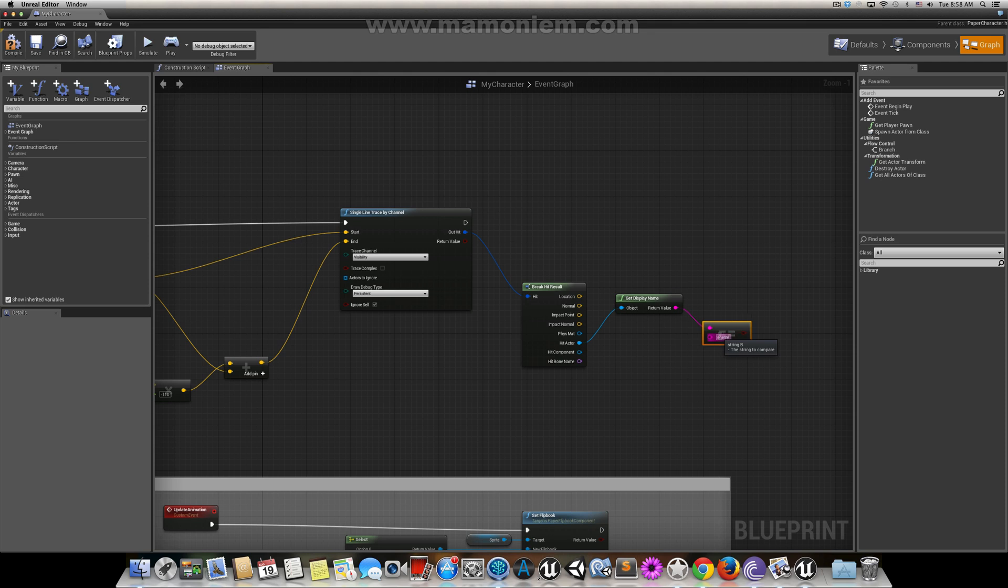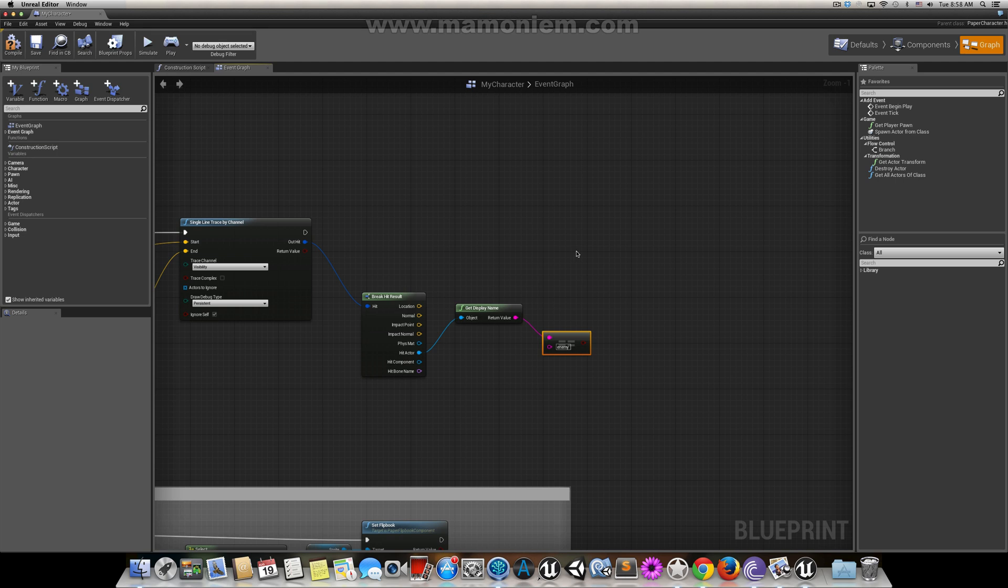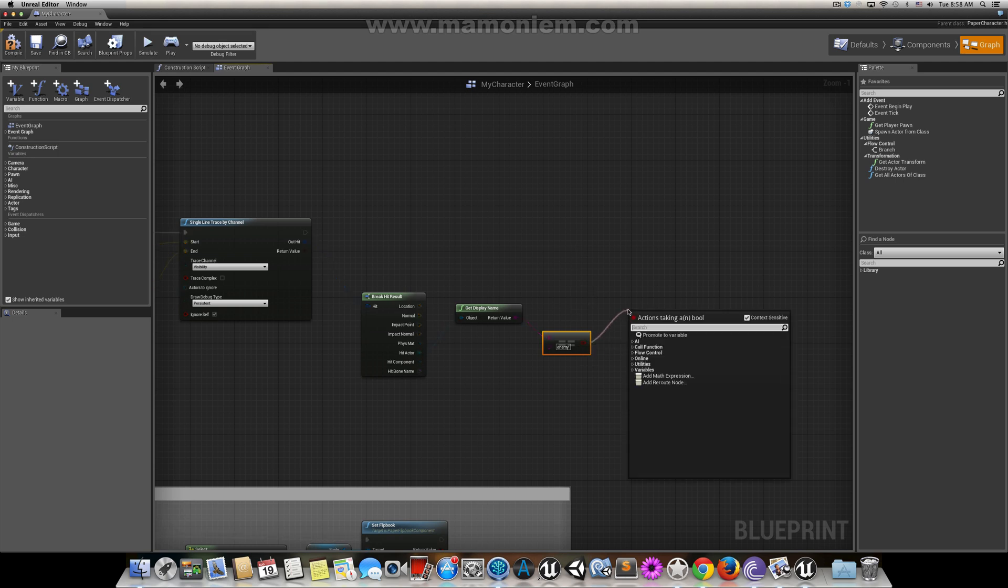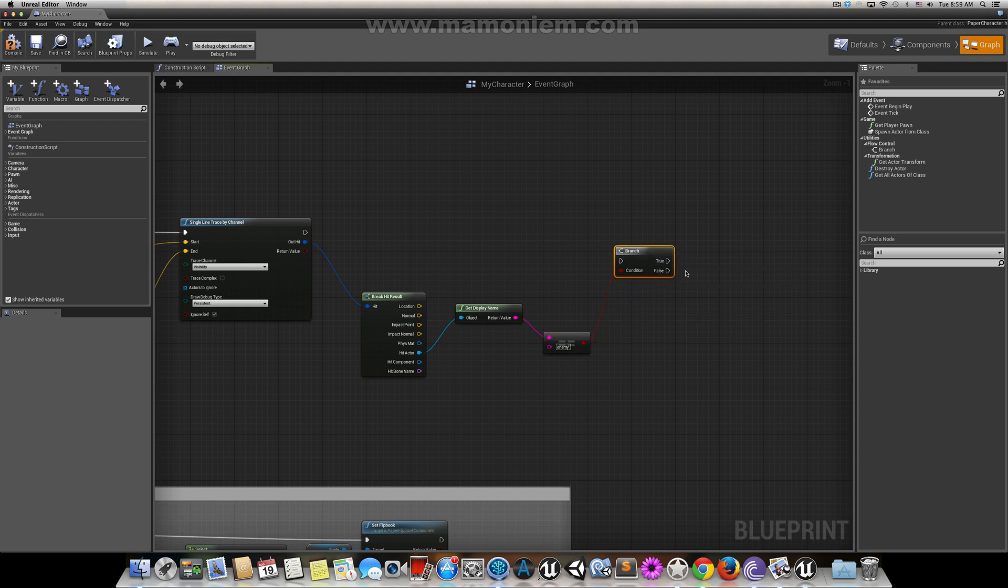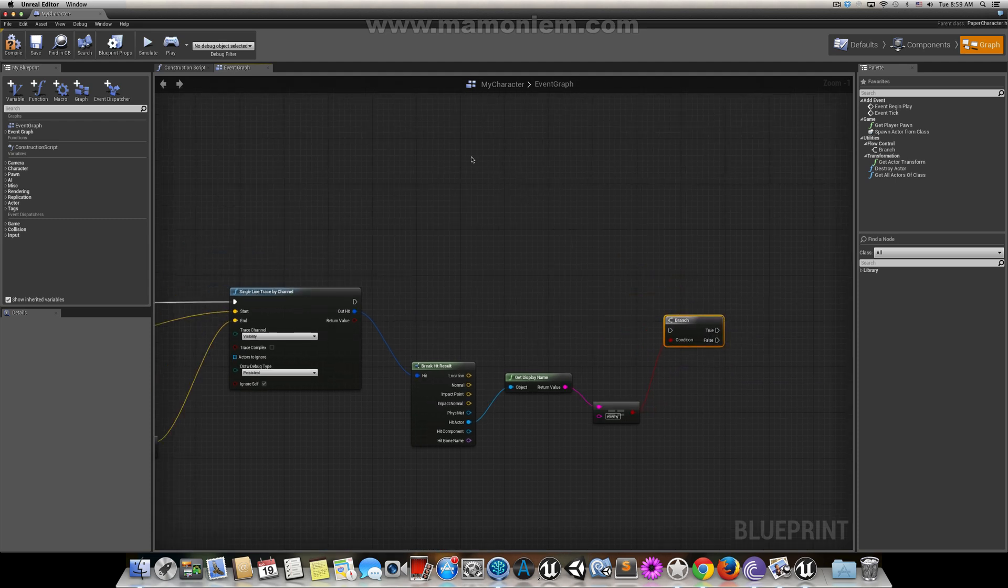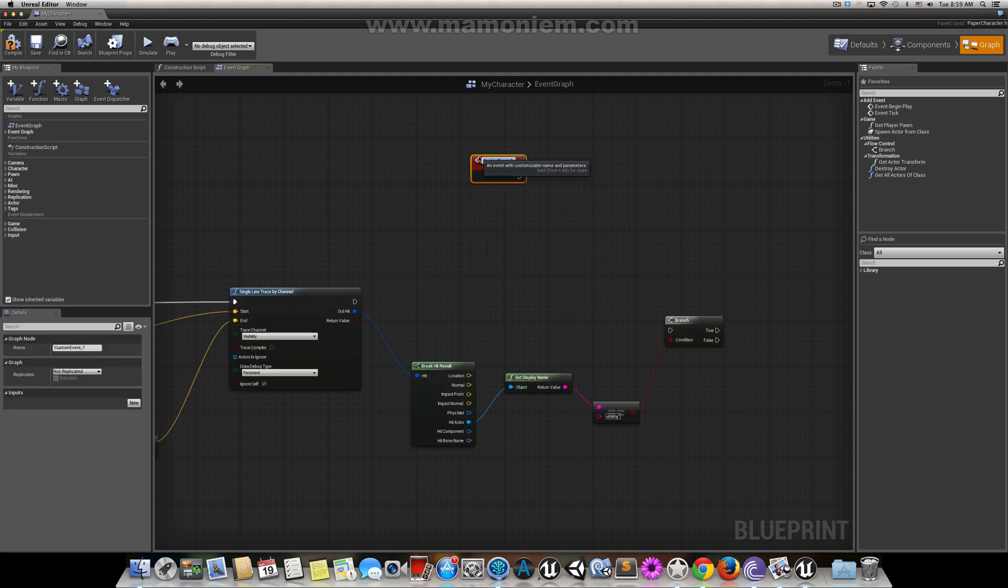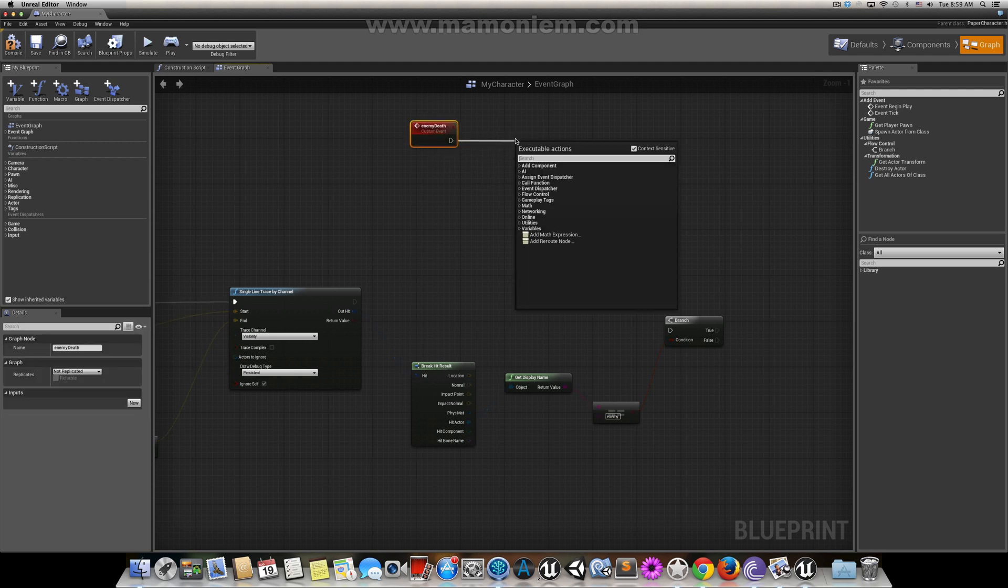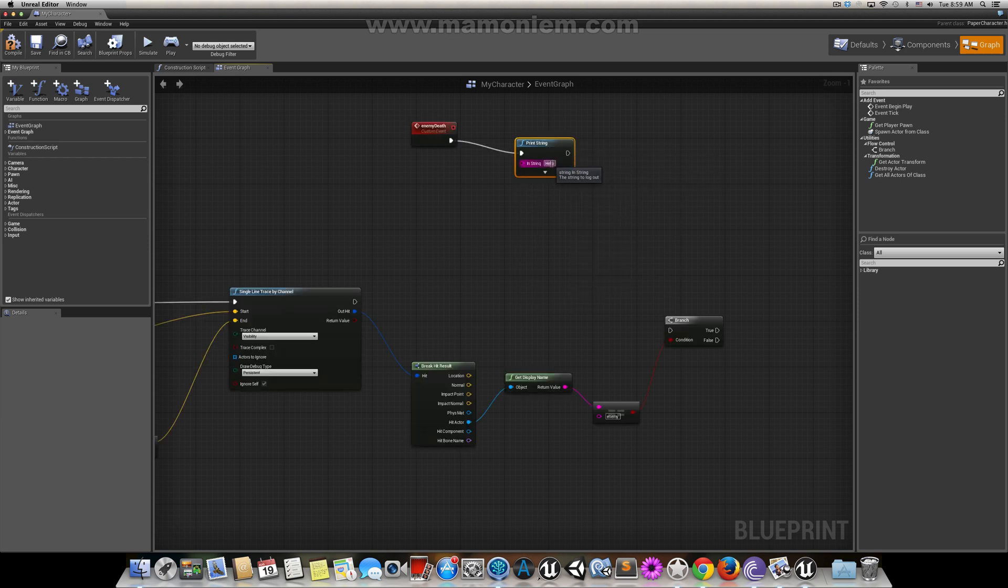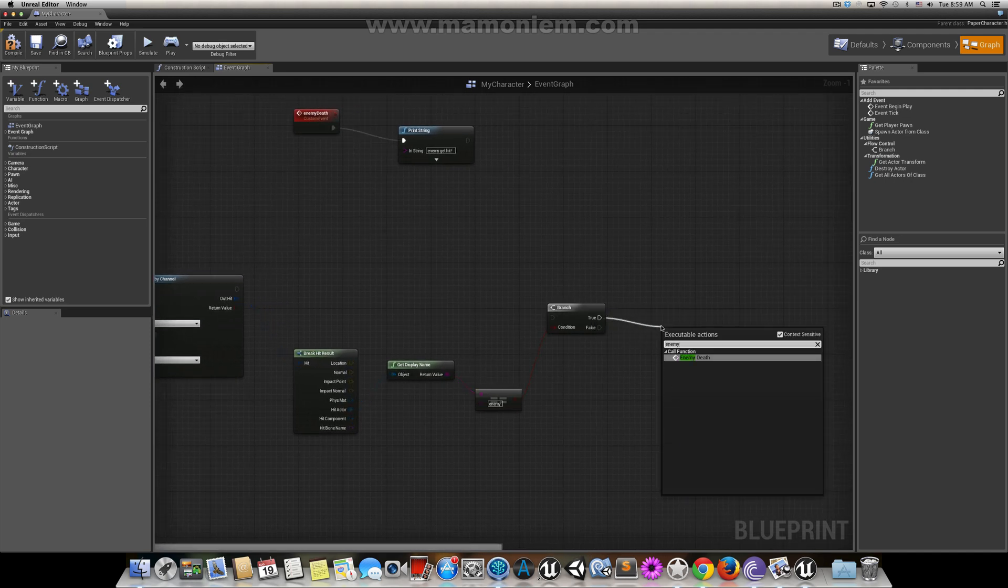If this hit that, we check if it's true. Then let's do the function. Let's make a custom event and call it Enemy Death. Because I don't have some assets, I'll just make a print message in this enemy death and call it Enemy Hit. If this is true, I'll do the Enemy Death.